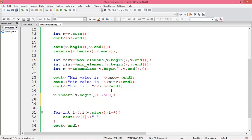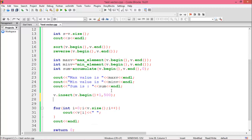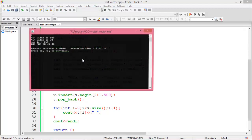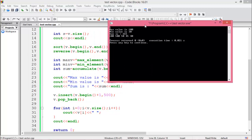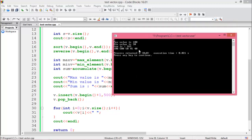If you want to delete a value from the last position, write v.pop_back(). Run the program — the last value in our descending-order sorted vector was 30, and it is now deleted.